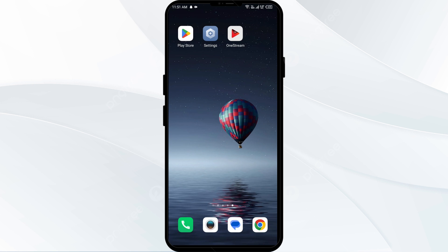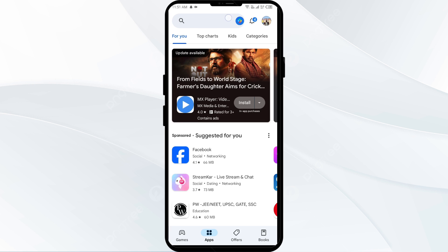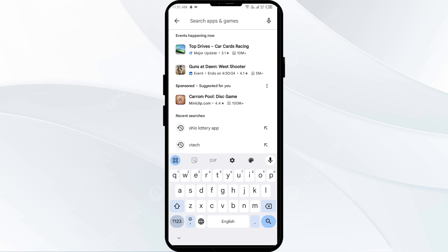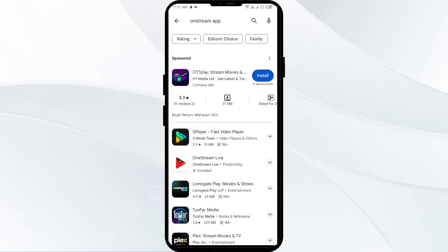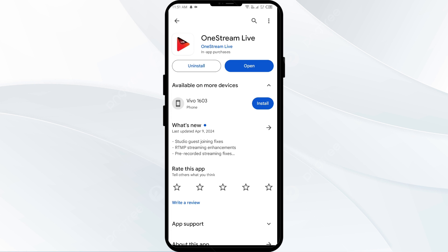Solution four is to update the One Stream app to the latest version. Head to the Play Store and search for the One Stream app, then select the app. If an update is available, you will see an Update button next to the app. Tap on it to update the app to the latest version, then launch the app again.